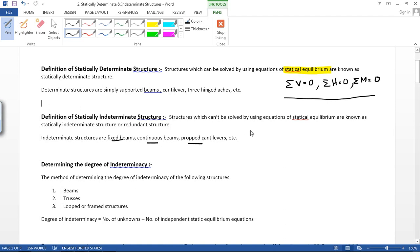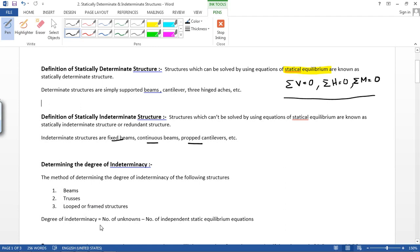Next, determining the degree of indeterminacy. The method of determining the degree of indeterminacy applies to beams, trusses, and frame structures. For beams, the degree of indeterminacy is equal to the number of unknowns minus the number of independent static equilibrium equations.